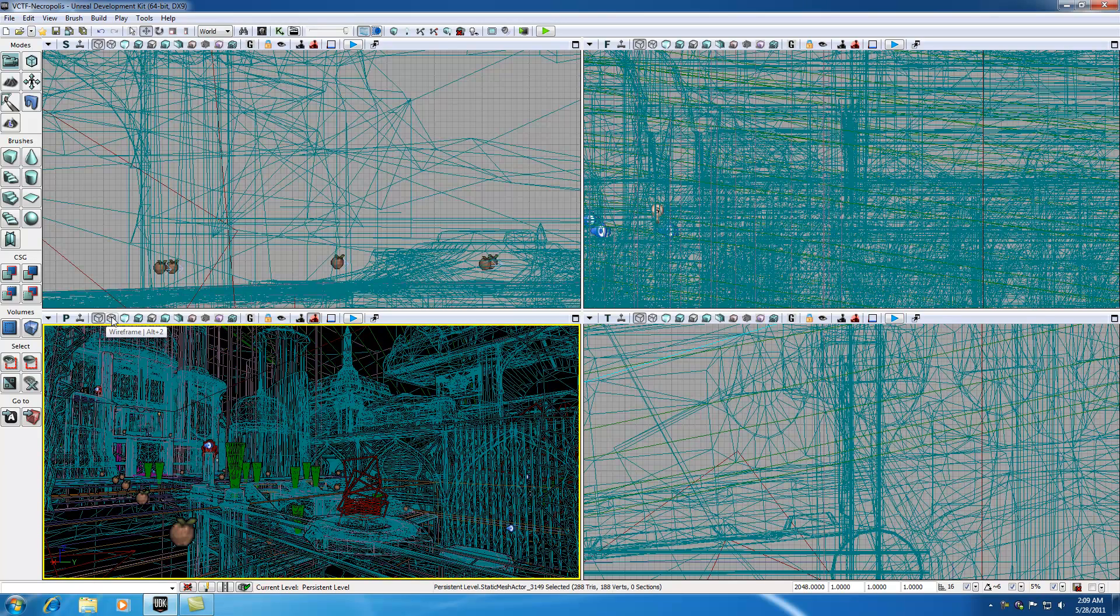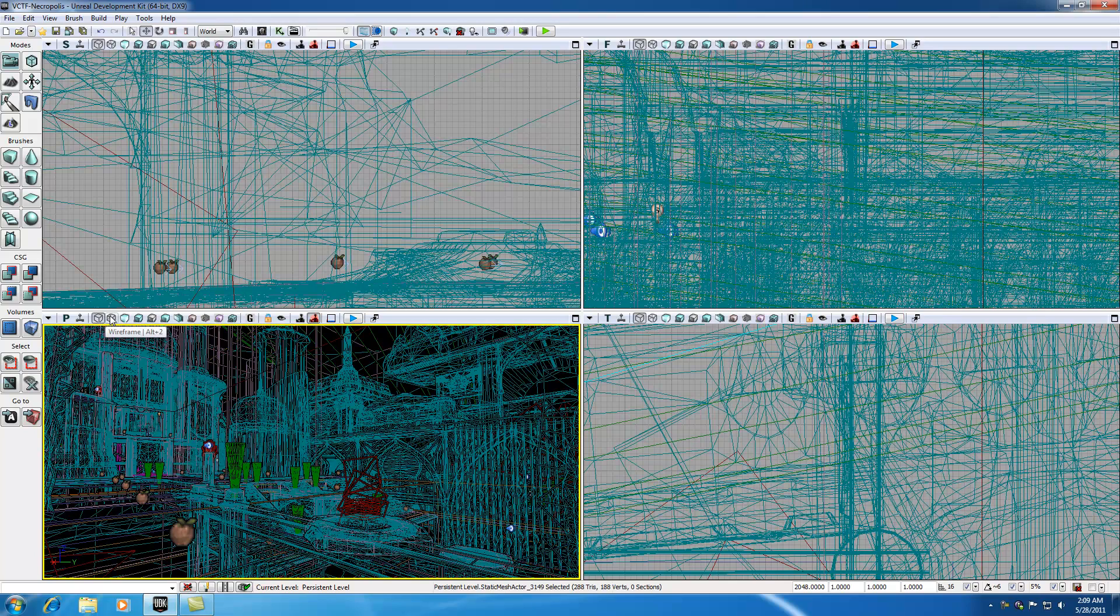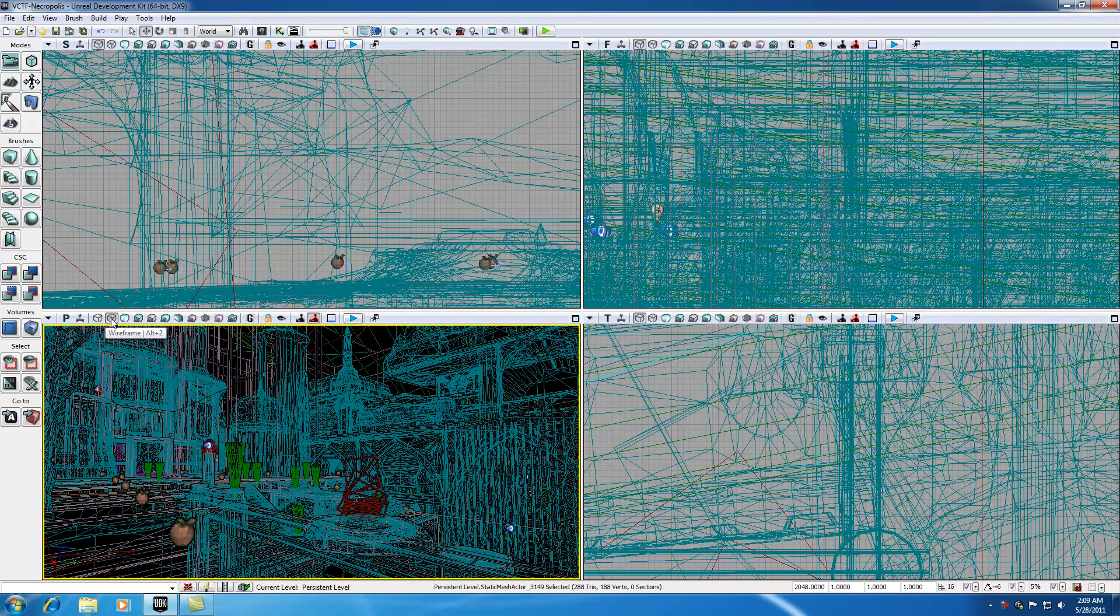Now this next option after this is wireframe. Now if you switch on and off you can only see some subtle differences and the reason for that is because the differences are subtle. Wireframe and brush wireframe are very similar. They only differ in what they display.